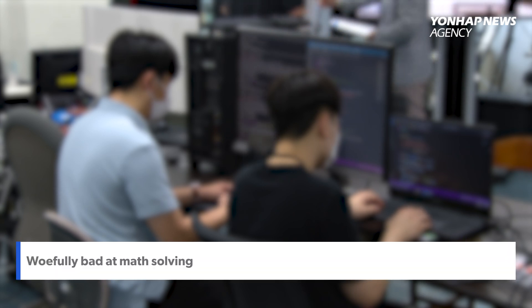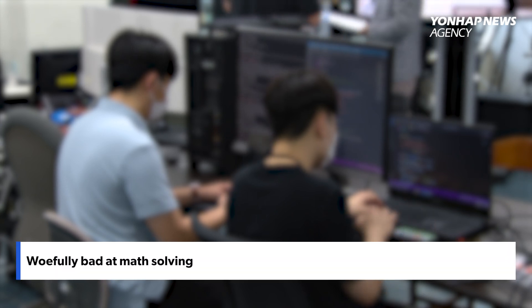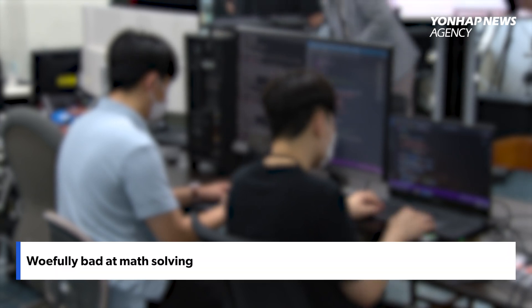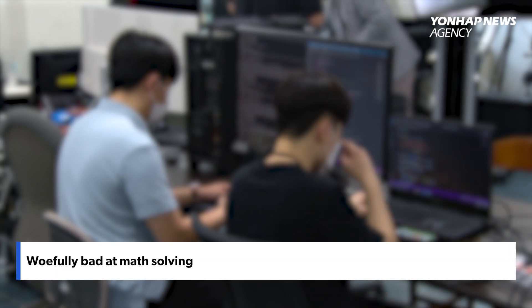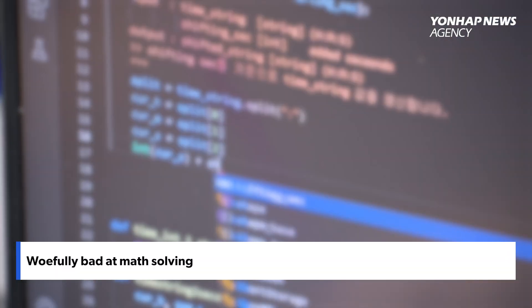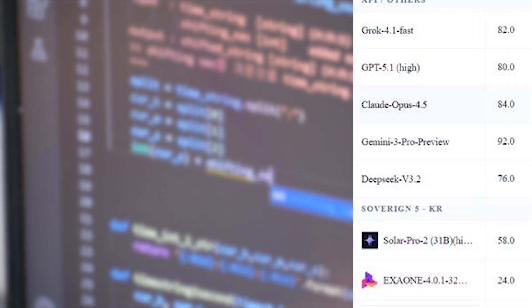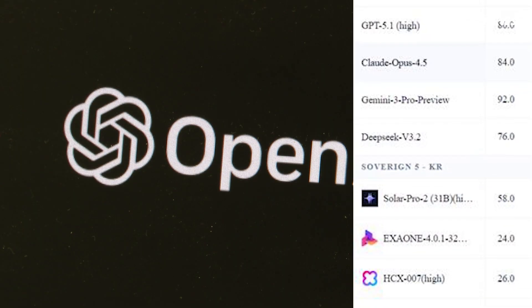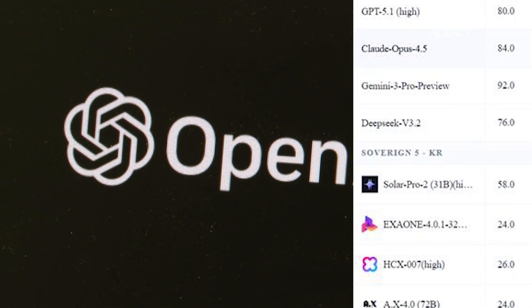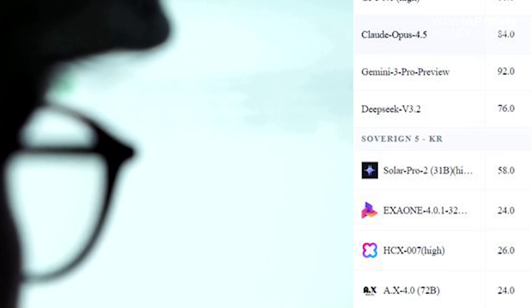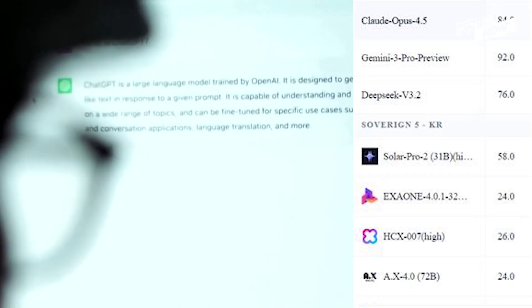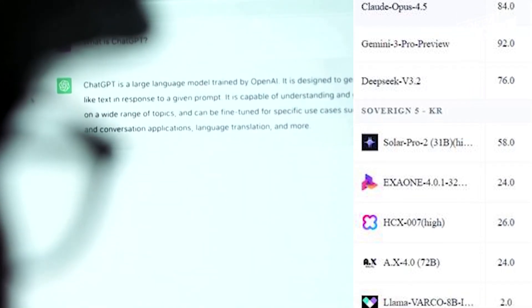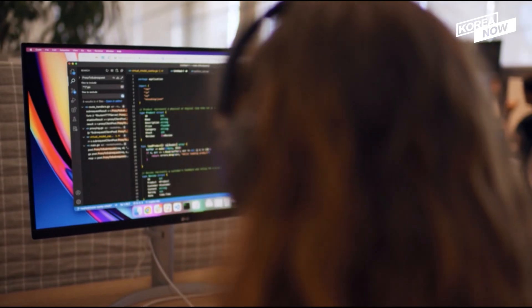Of those graded, only Solar Pro 2 reached 58 points while the others remained in the low 20s. This means that if these AIs were actual students taking the test this year, their chances of getting into any respectable school would be close to zero.